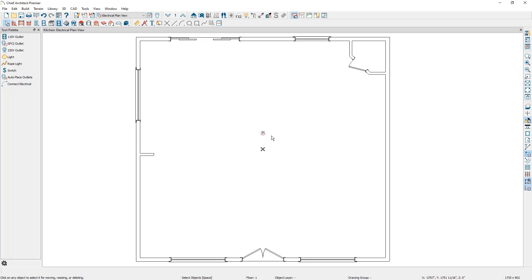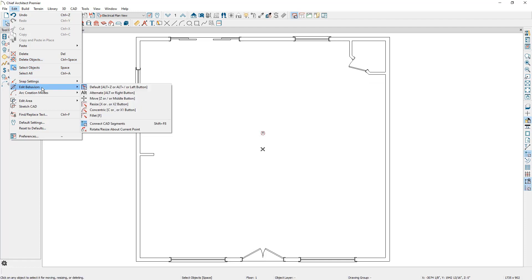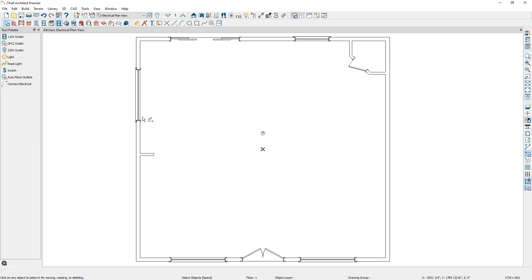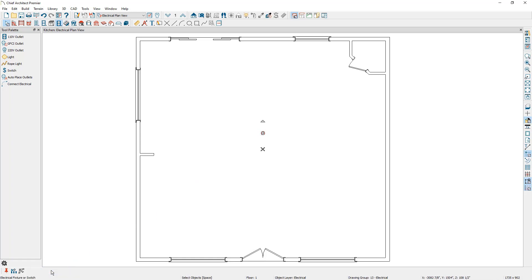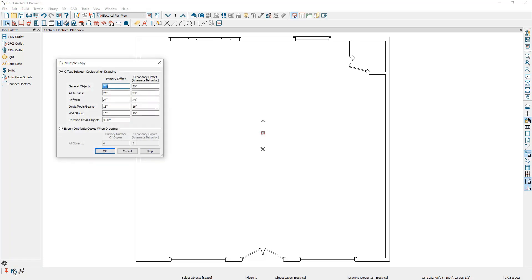Next, I want to create copies of this can light evenly spaced around the temporary point. The first step is to change the program's editing behavior. Going to Edit, then Edit Behaviors, there's an option that says rotate resize about current point. With this edit behavior selected, when I select the can light and use the multiple copy tool, the copies will be placed around the temporary point. I'll select the can light, select the multiple copy tool, then the multiple copy interval button, and confirm the settings — specifying copies every 30 degrees as I bring my mouse around the temporary point, with a secondary offset of 60 inches. Alternatively, you could use evenly distribute copies when dragging to create a set number of copies evenly spaced around the CAD point.